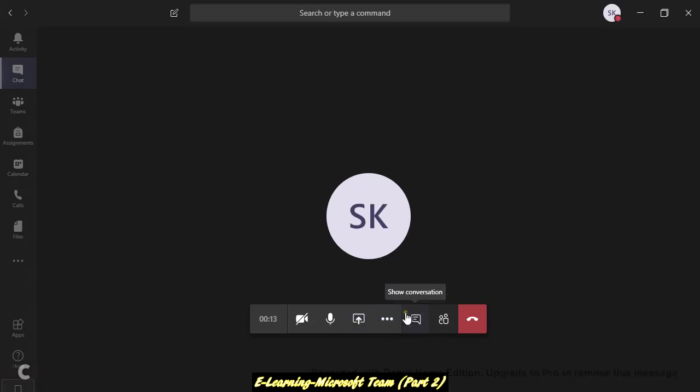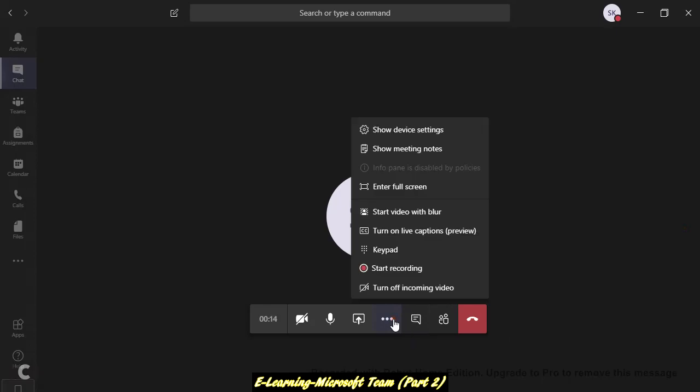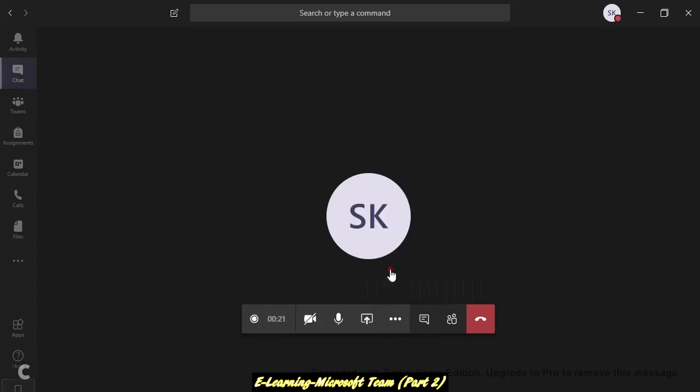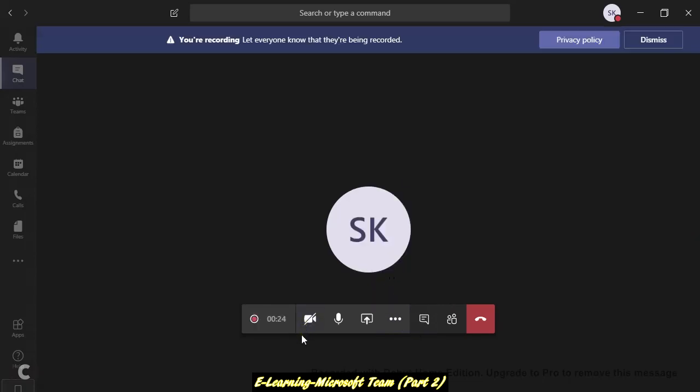Here, please, once you start your virtual class, you have to click on start recording. This recording is useful for your school, for your students. Even if you want to see your virtual class later on, you can check. I will show you how you will check, but please make sure it's running and it says started recording.